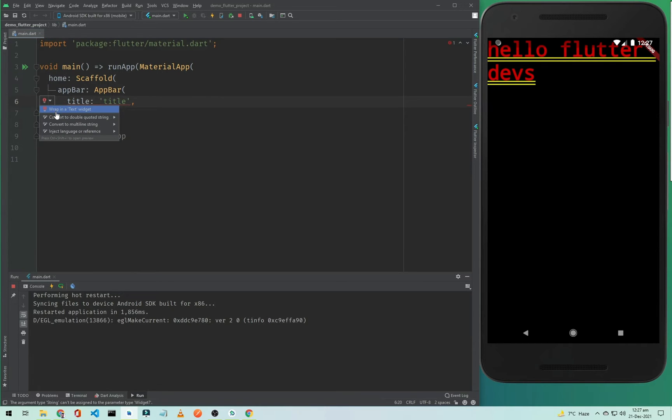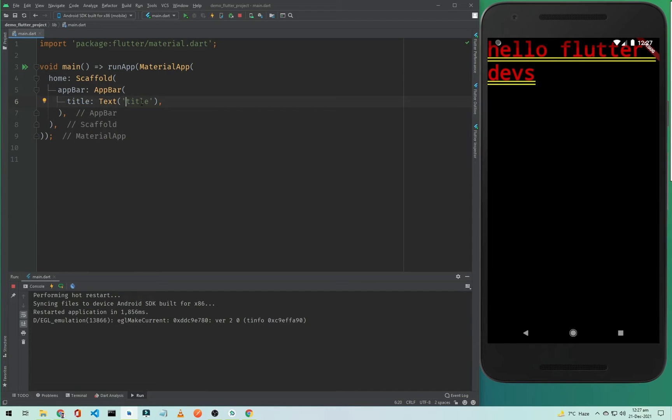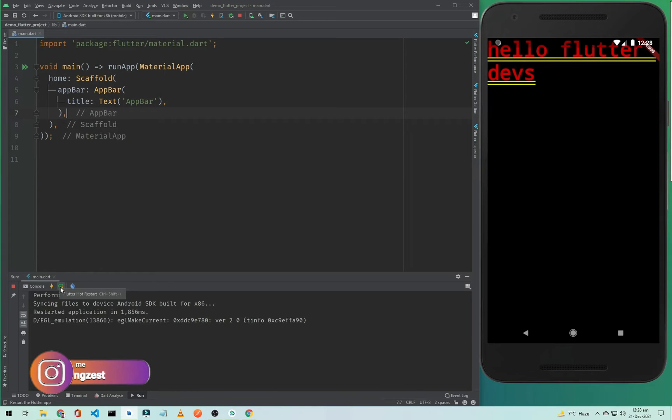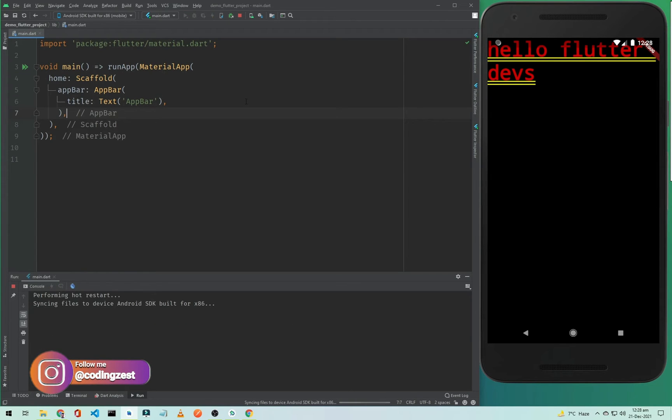So it will wrap it in the Text widget and we will simply call it 'App bar'. Now let me hard restart this app.